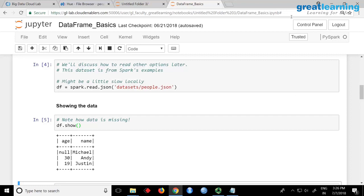A DataFrame looks like a table with rows and columns, but it is not a table. Each row is called a Row object — internally it stores data as objects. I will talk more about this when we get to Datasets, like how each row can be accessed. But understand: column values are stored row by row as object, object, object.